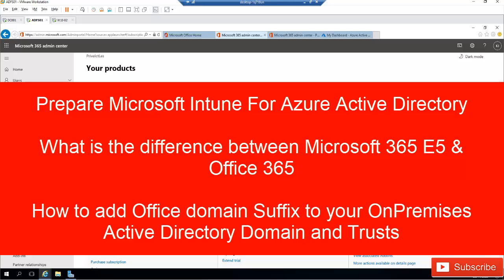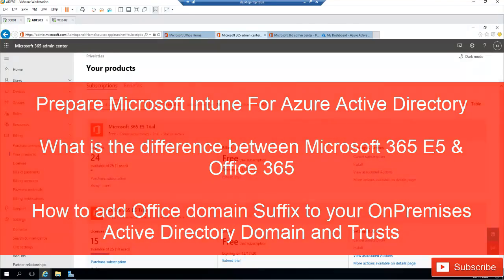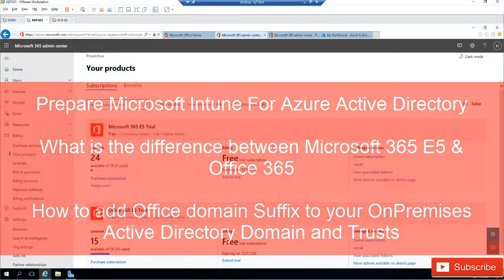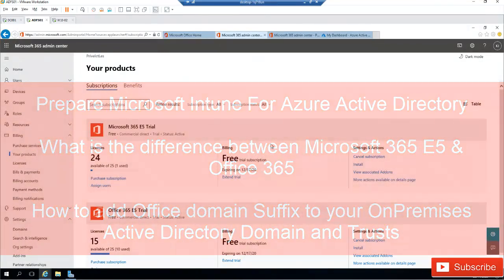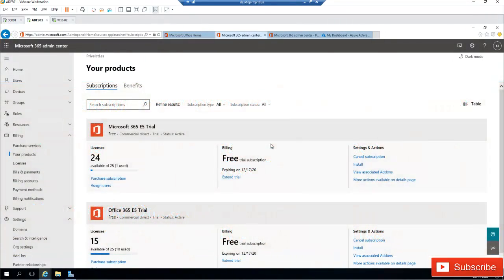Welcome to my YouTube channel. In this video I'll be discussing how to integrate Microsoft Intune with Azure Active Directory. First of all, to be able to use Microsoft Intune you need a Microsoft Intune license, or you will need to give your user the Microsoft 365 A5 license.